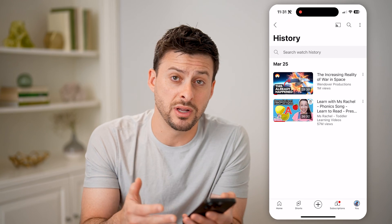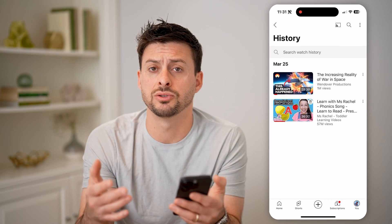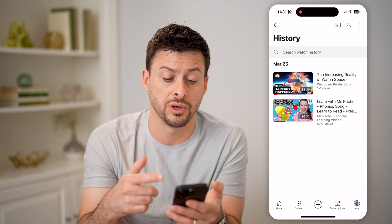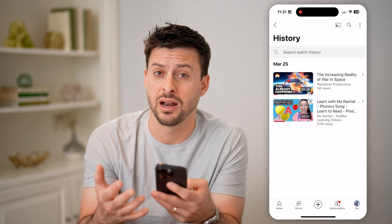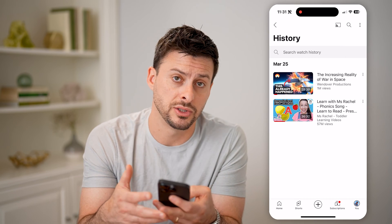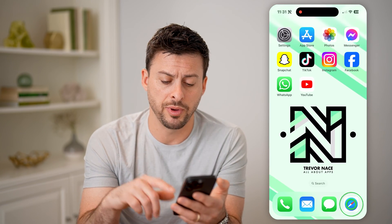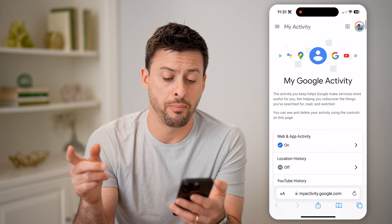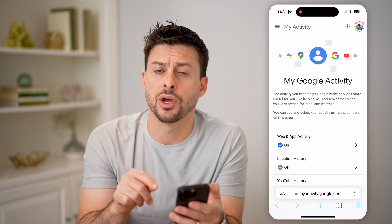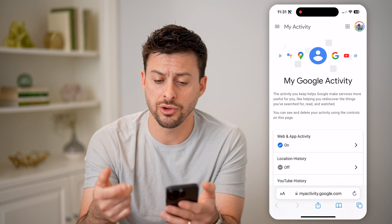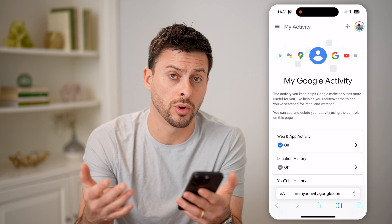However, there's another place to check to get a lot more information and interactions regarding your watch history, and any interactions you've had like comments, likes, subscribes — all that. Let's hop out here and open up a web page. You're going to go to myactivity.google.com and sign into your specific YouTube or Google account.